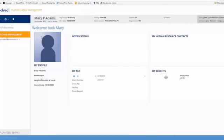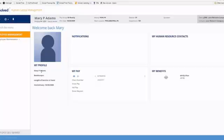Up here at the top on the left-hand side, you'll notice we do have the ability to have profile pictures loaded. Some of your companies may load pictures, some of your companies may not. Just beneath that, it's going to give you your name, the position or job that you hold with the company, how long you've been with the company, and what your anniversary date is, so your hire date.